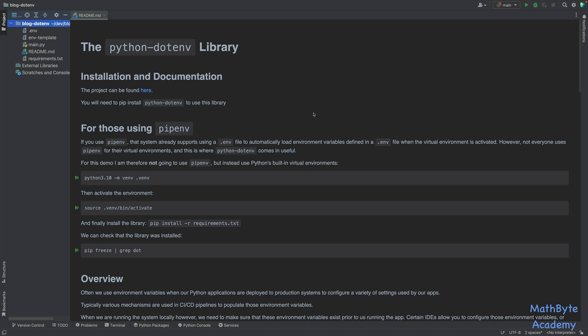So as an aside, for those using pipenv, if you use pipenv, pipenv already supports using a .env file to automatically load environment variables defined in that file. So if you're using pipenv for your local virtual environment, then this library may not be as useful, since pipenv already essentially does the same thing.